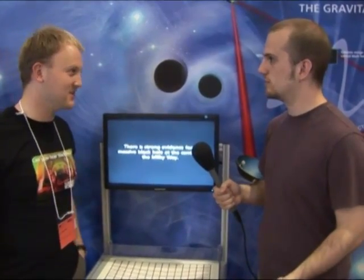A black hole is a very, very dense object. They're so dense that the gravity from the object is so strong that even light, even photons, can't even escape. And hence the name black hole, because you can't actually see them.